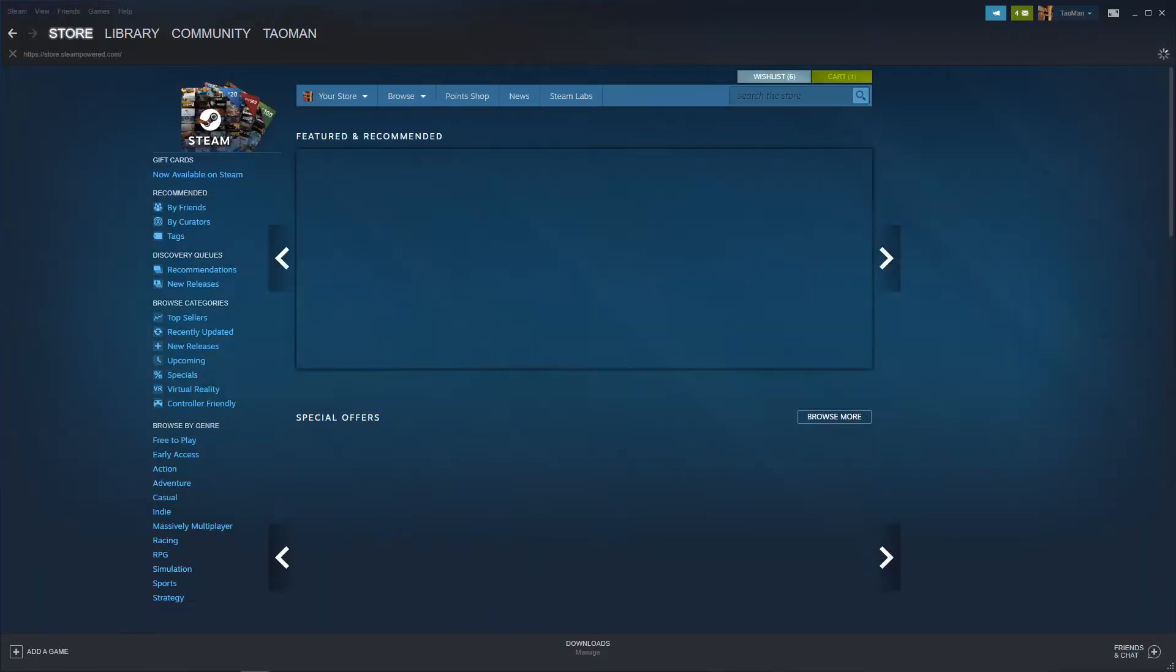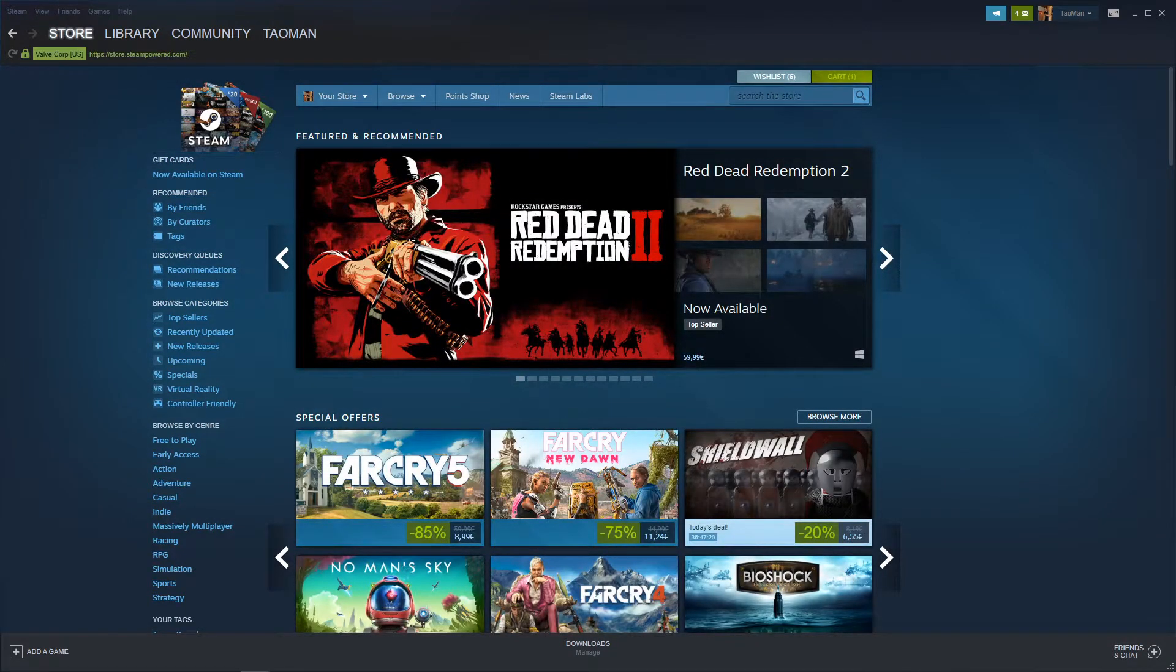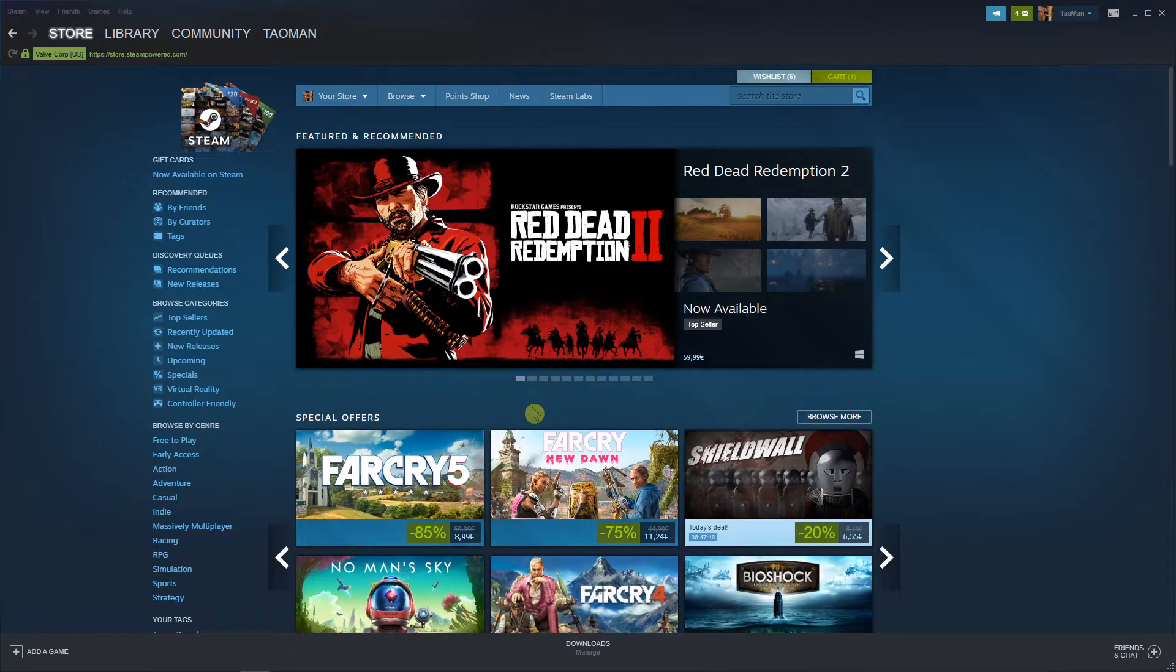Hey everybody, my name is Tauman and in this simple video I will show you how you can turn off screenshots on your Steam.